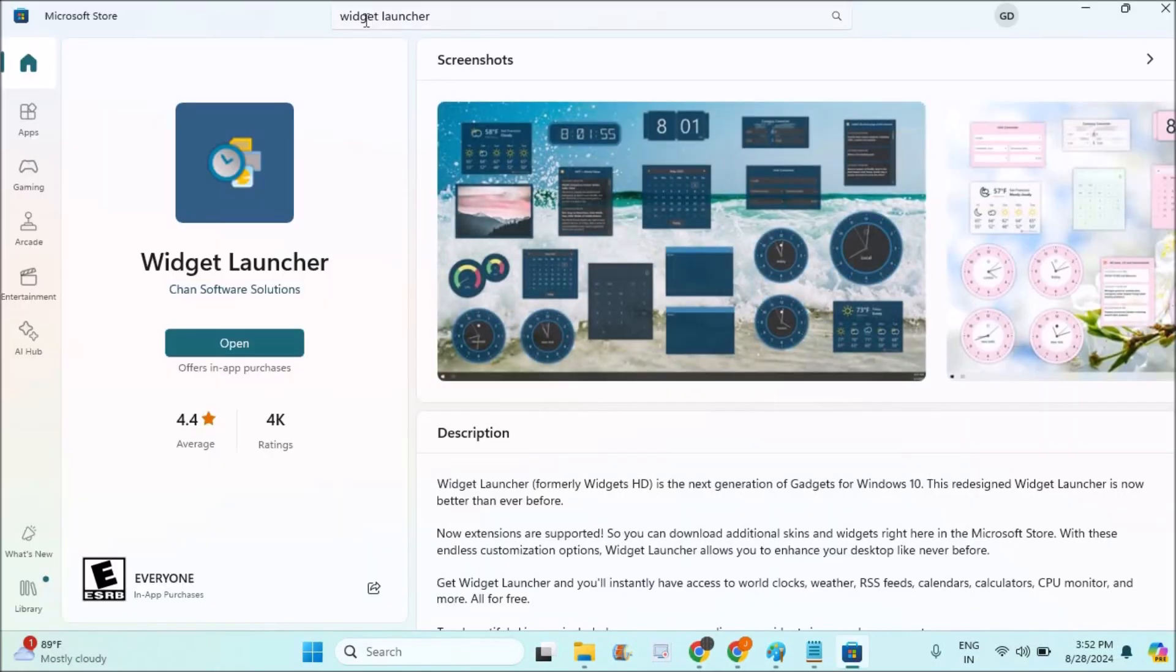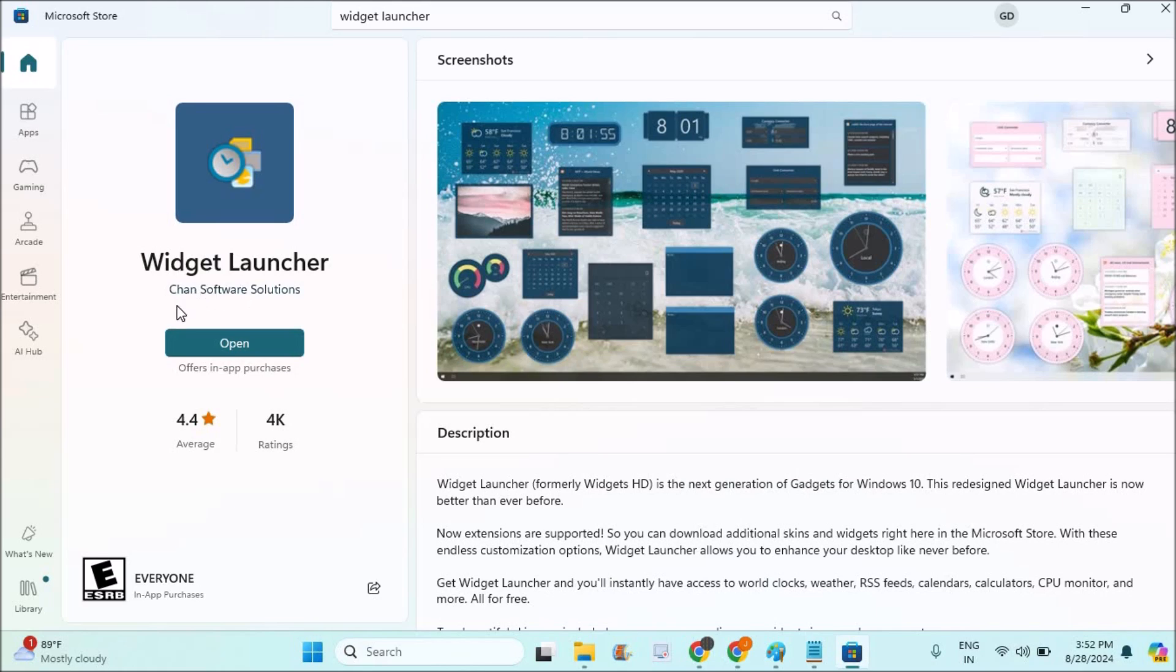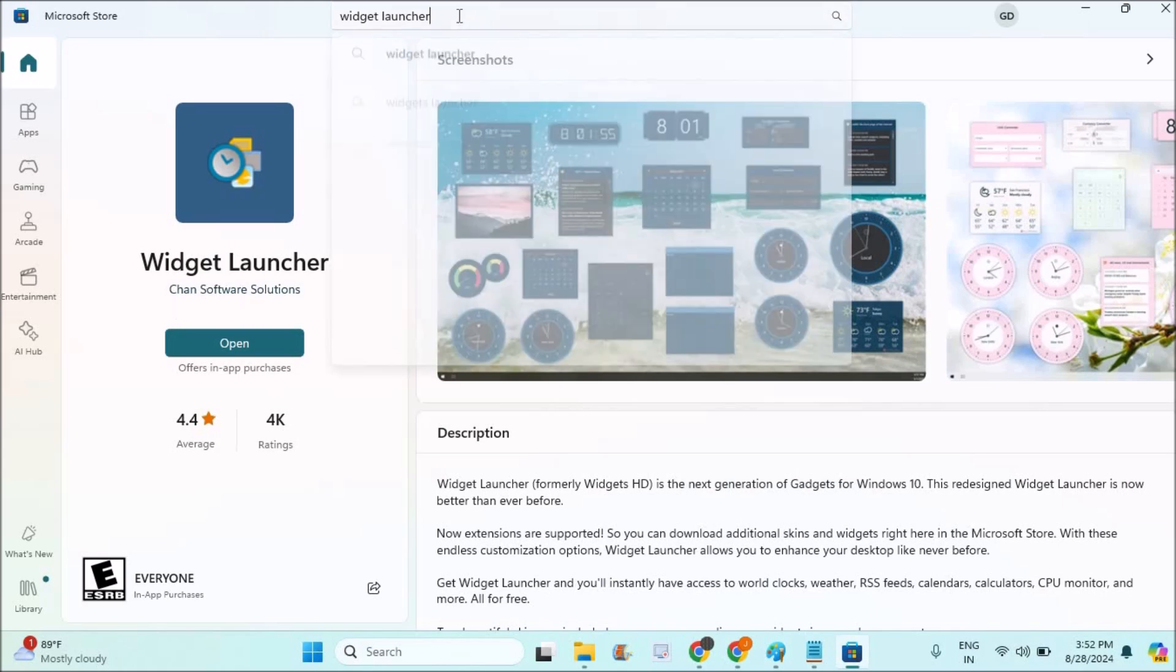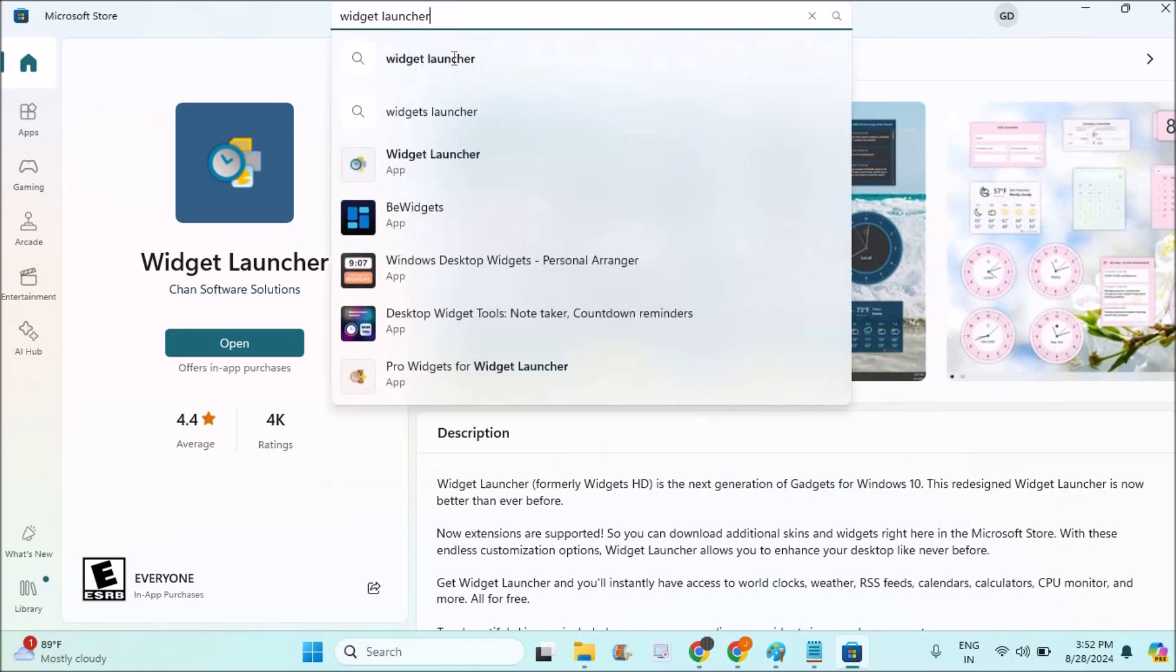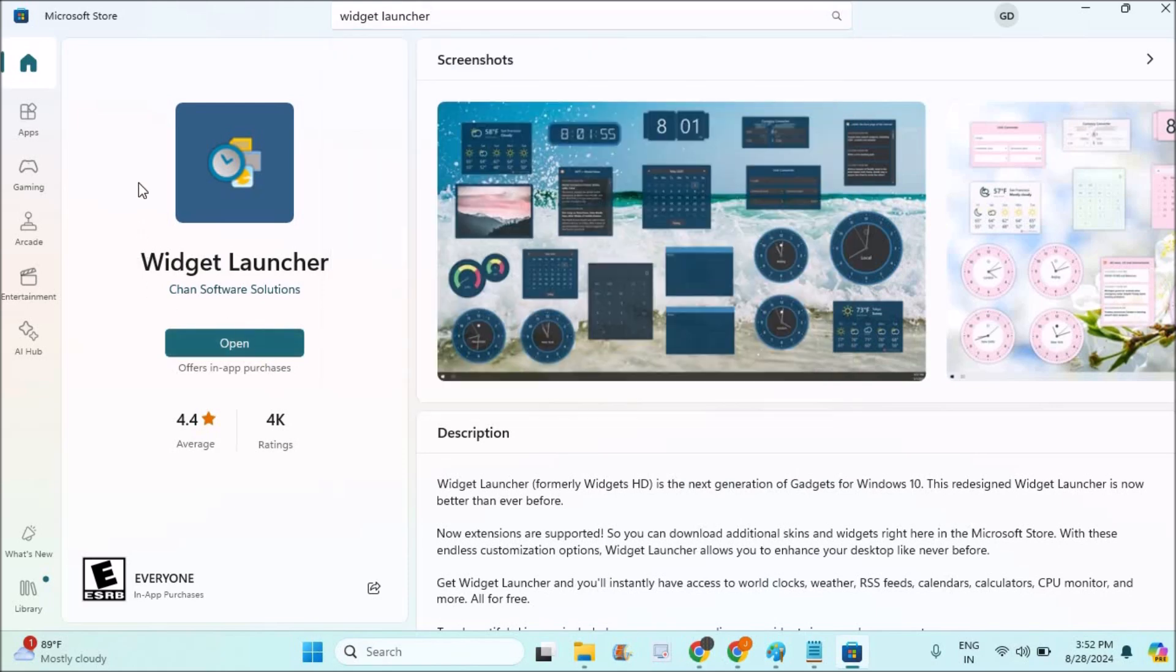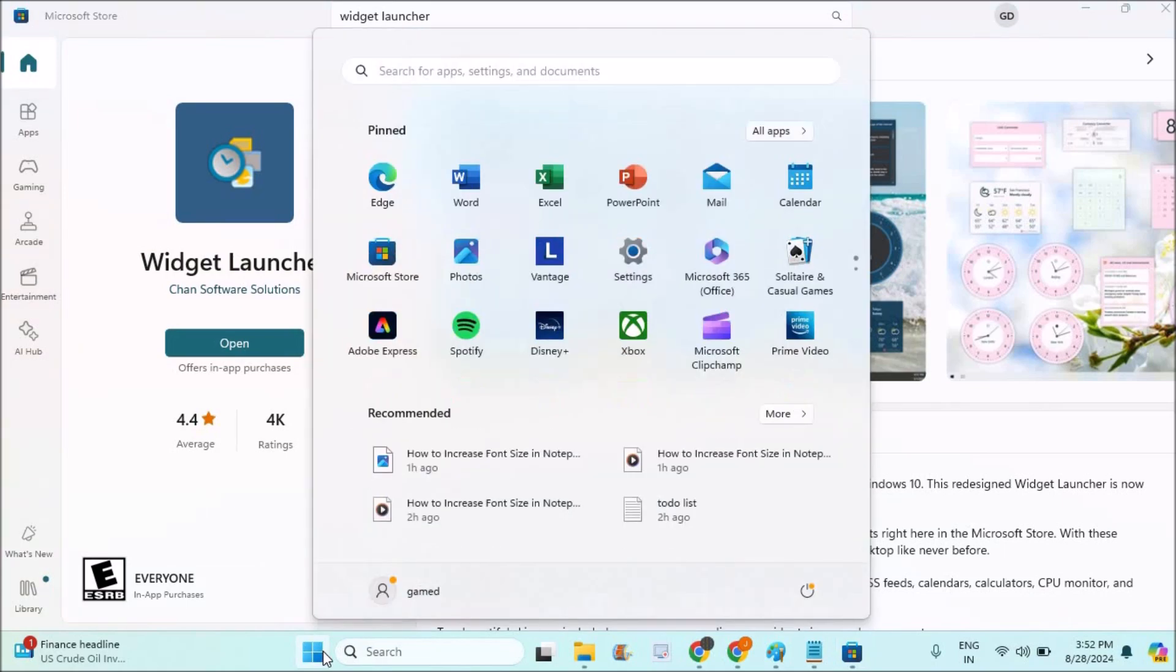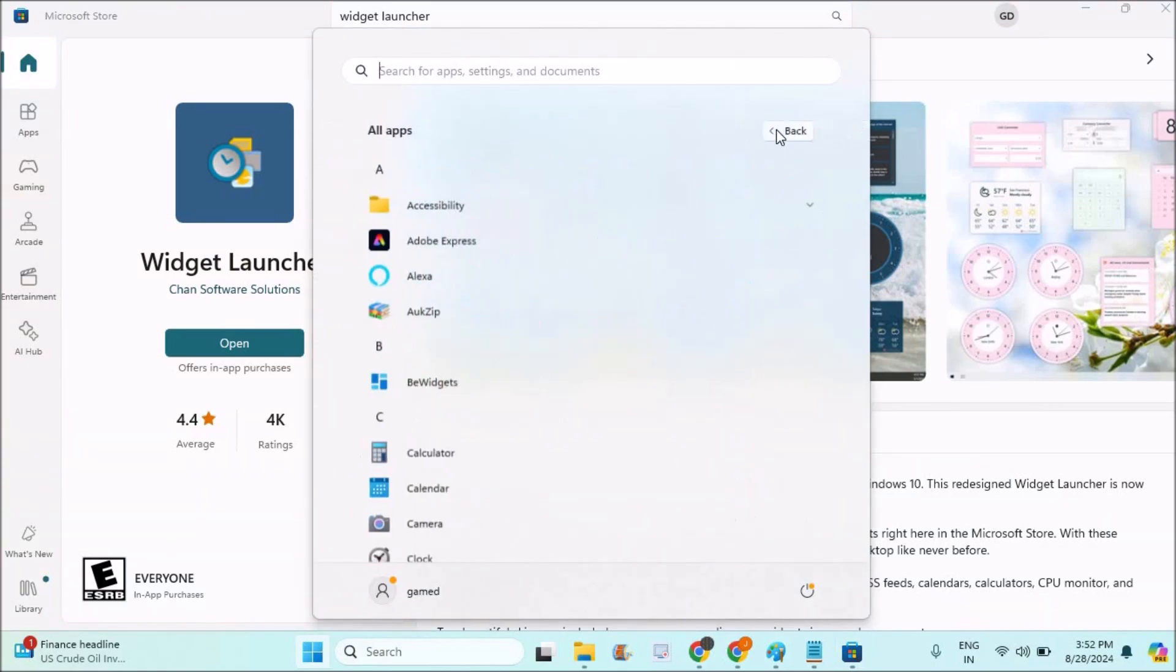You can just search for widget launcher. You can search with the publisher name or just search as widget launcher and remember this icon. Once you find it, install it on your computer. Once installed, it will be available in all apps.